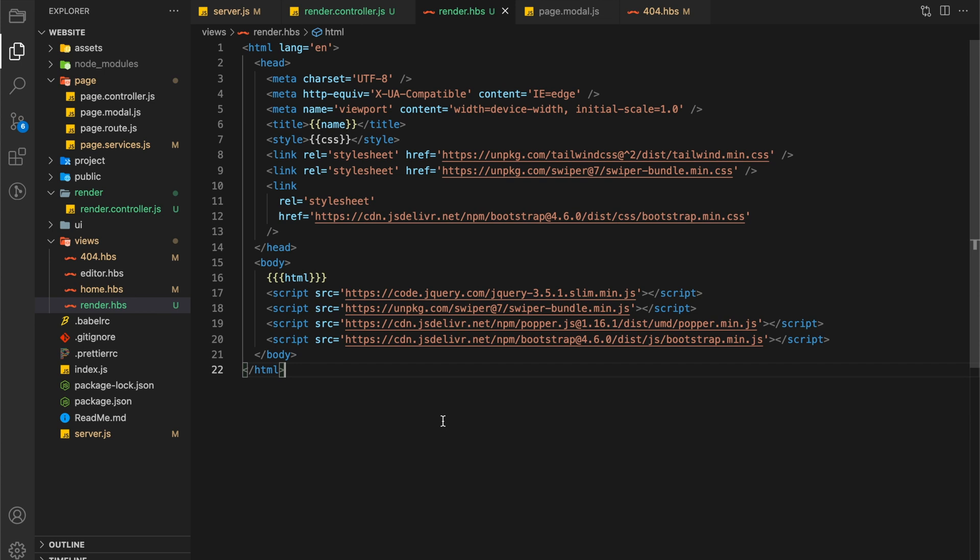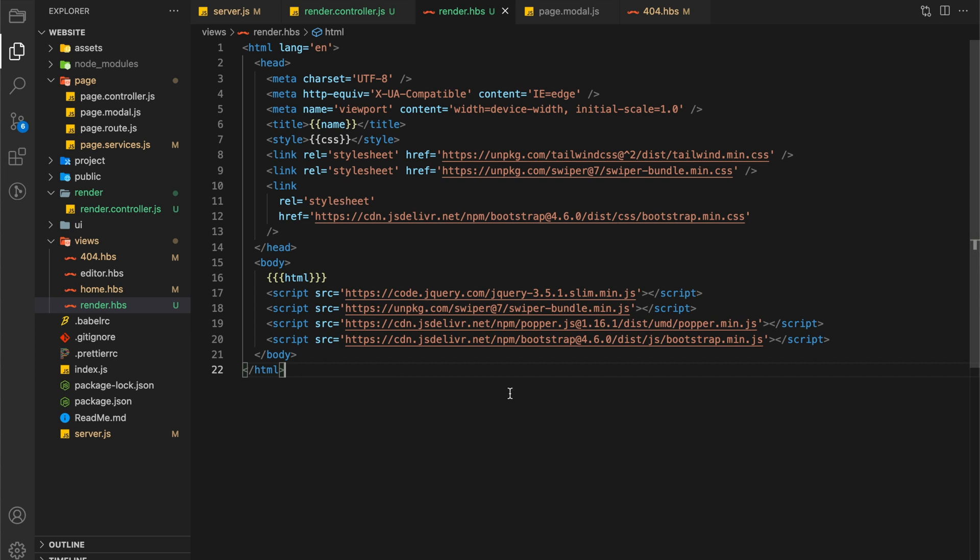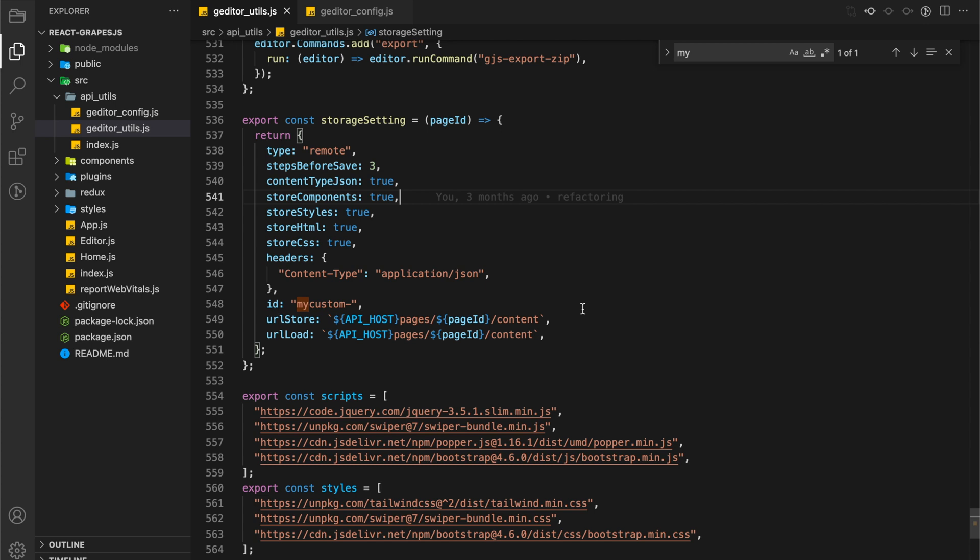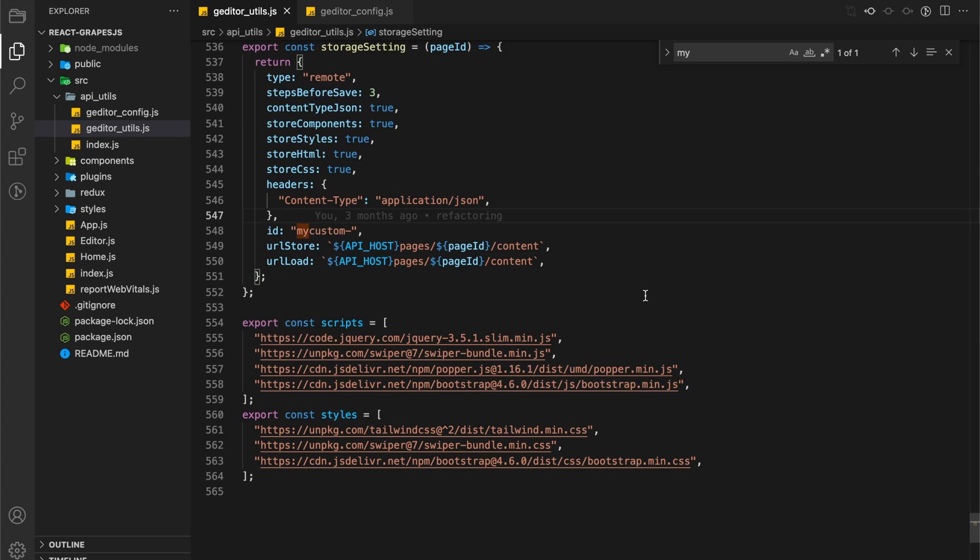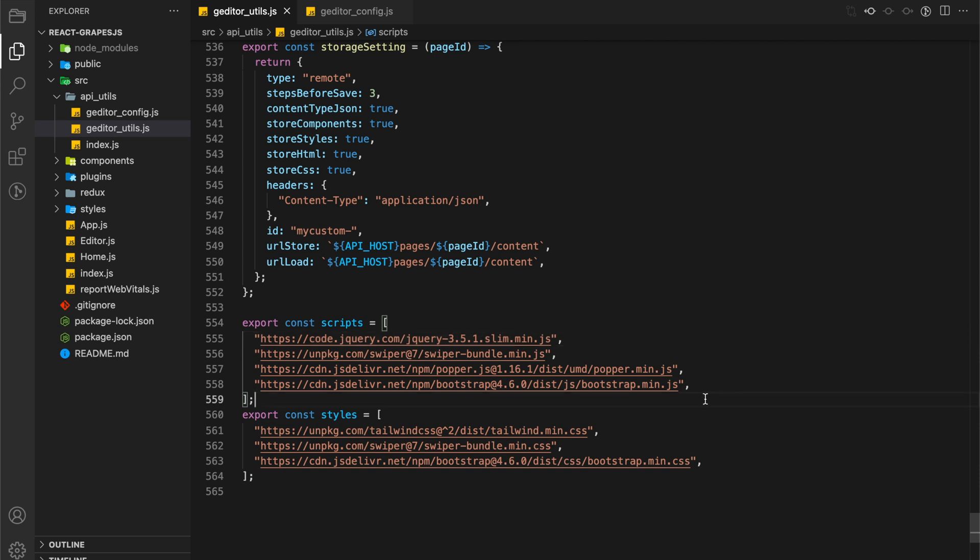In our render template file I have placed name in the title and created a style tag and added CSS in there. HTML will be inside the body. The script which is in render is from the grapes.js script section, which we added when we created our plugins. Similarly styles links will be from grapes.js styles.